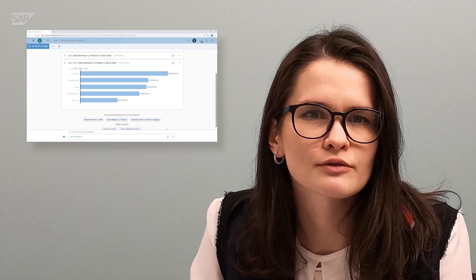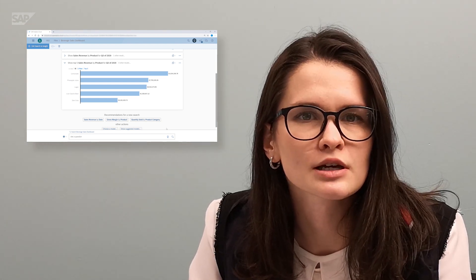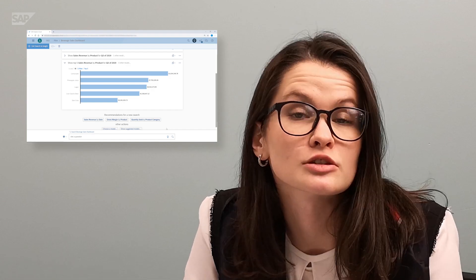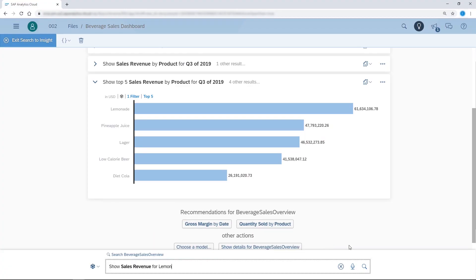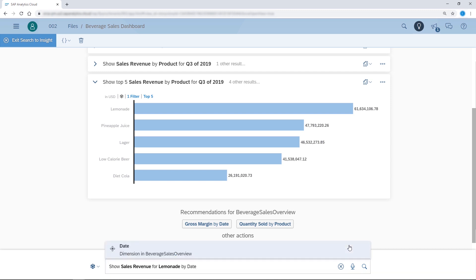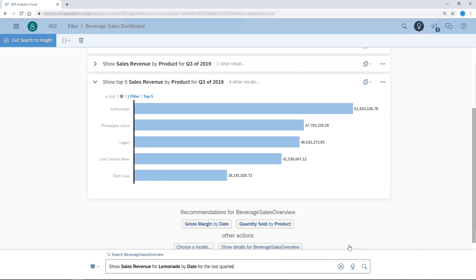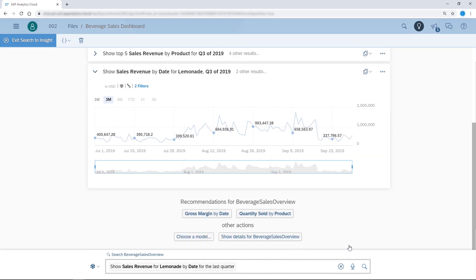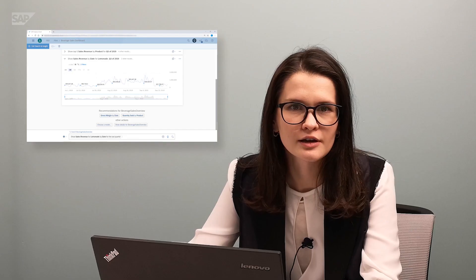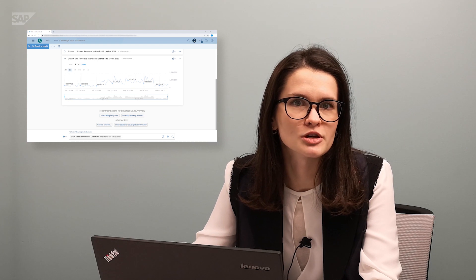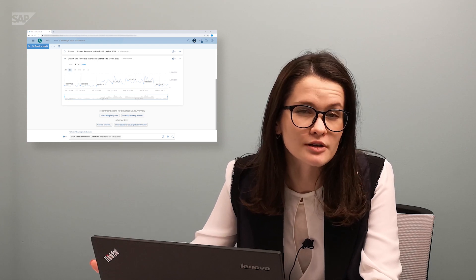I wonder what the sales revenue for Lemonade is in the last three months to see if there has been a change in the trend. I can see that Lemonade sales have taken a sharp drop recently. I think it is worth bringing this up at the manager meeting as this may be an alarming discovery. Perhaps at the meeting we can brainstorm possible sales initiatives to address the decline in sales.